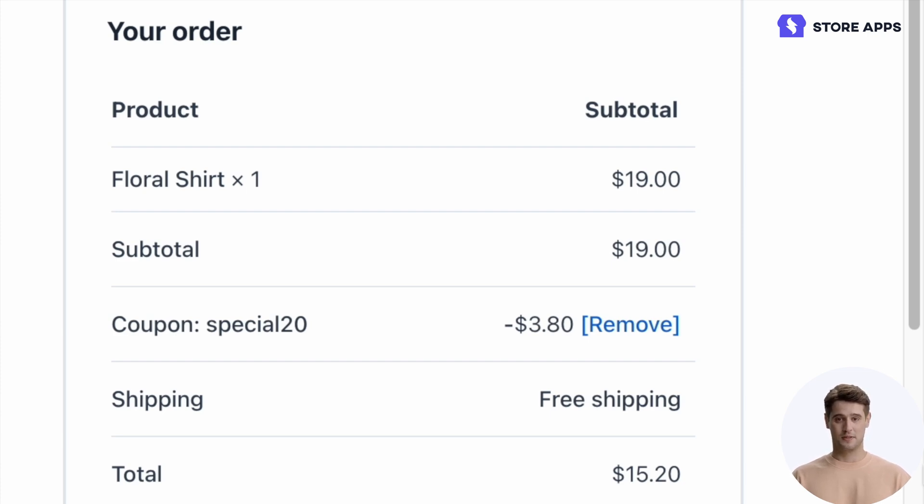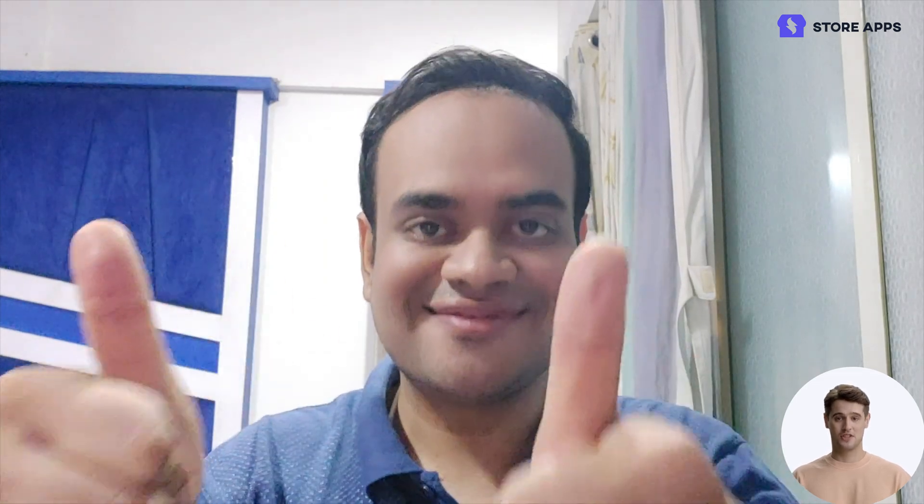Creating URL coupons with the Smart Coupons plugin is that simple. If you found this video useful, please like, subscribe, and share it. See you later.